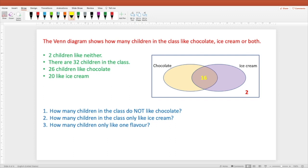Hello, everyone. So this is today's question about a Venn diagram which shows how many students in the class like chocolate, ice cream, or both. Let's have a look at this Venn diagram to see the details. We have the class divided into chocolate and ice cream groups.